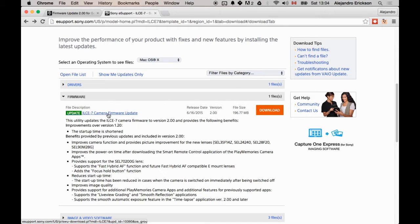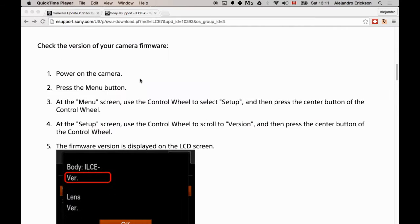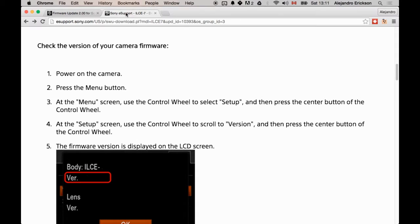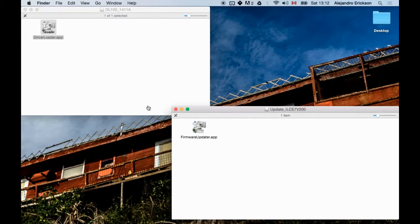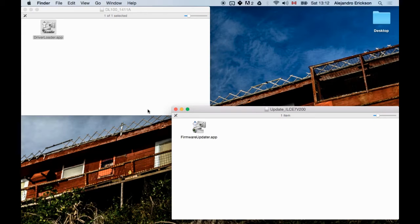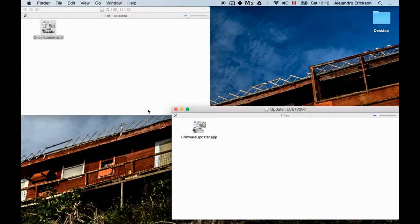So we'll press download here. The first thing we want to do here is shut down all other programs. So I'm simply going to quit Chrome. And the first thing that you're going to want to do is to prepare the camera for the firmware upgrade. Once again, these instructions are on the Sony eSupport page.